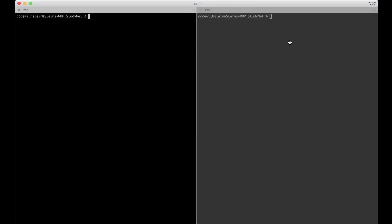So if I now go to the terminal, I'm inside a folder called Studynet. And here I want to install the virtual environment by saying pip install virtualenv.